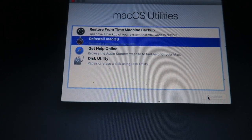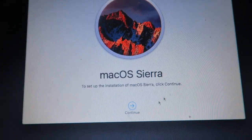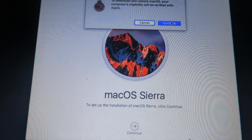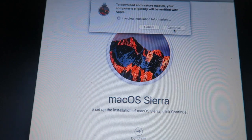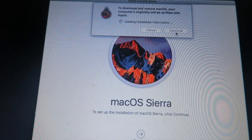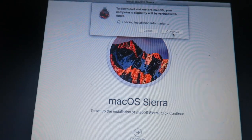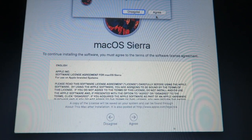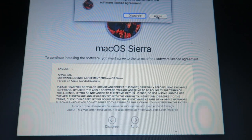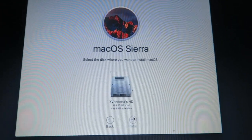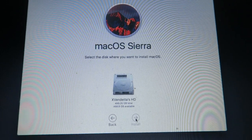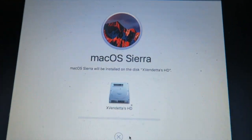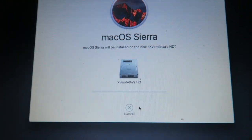People in the comments will probably say I'm doing it all wrong — I apologize. Downloading and restoring macOS, the computer will be verified by Apple. I hope I'm not doing it wrong. Hopefully no crazy terms and conditions in there — let's go ahead and install.